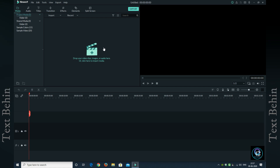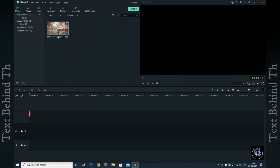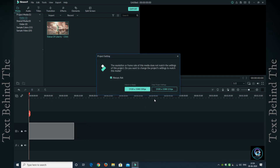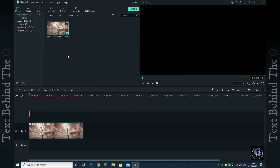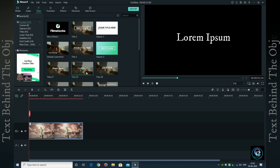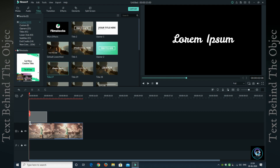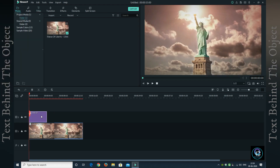If you want to import this video — the text-behind-object video — I will import some video and put it in the timeline. First, I will put it in the timeline. After that, you have to go to Titles and choose a title.